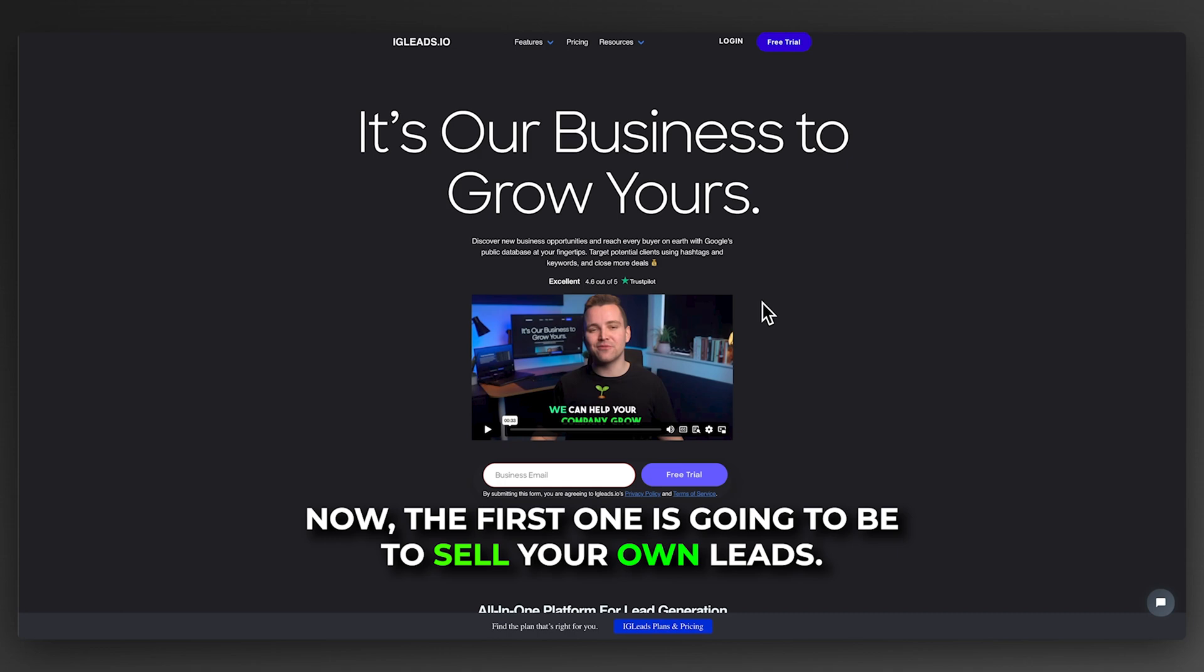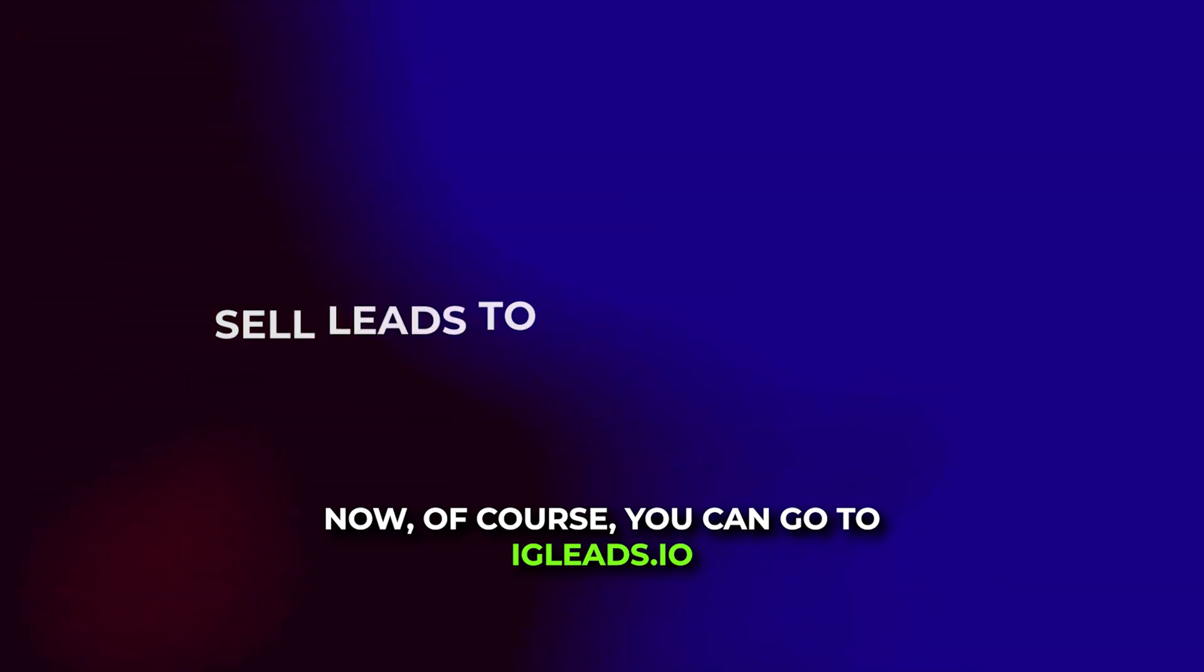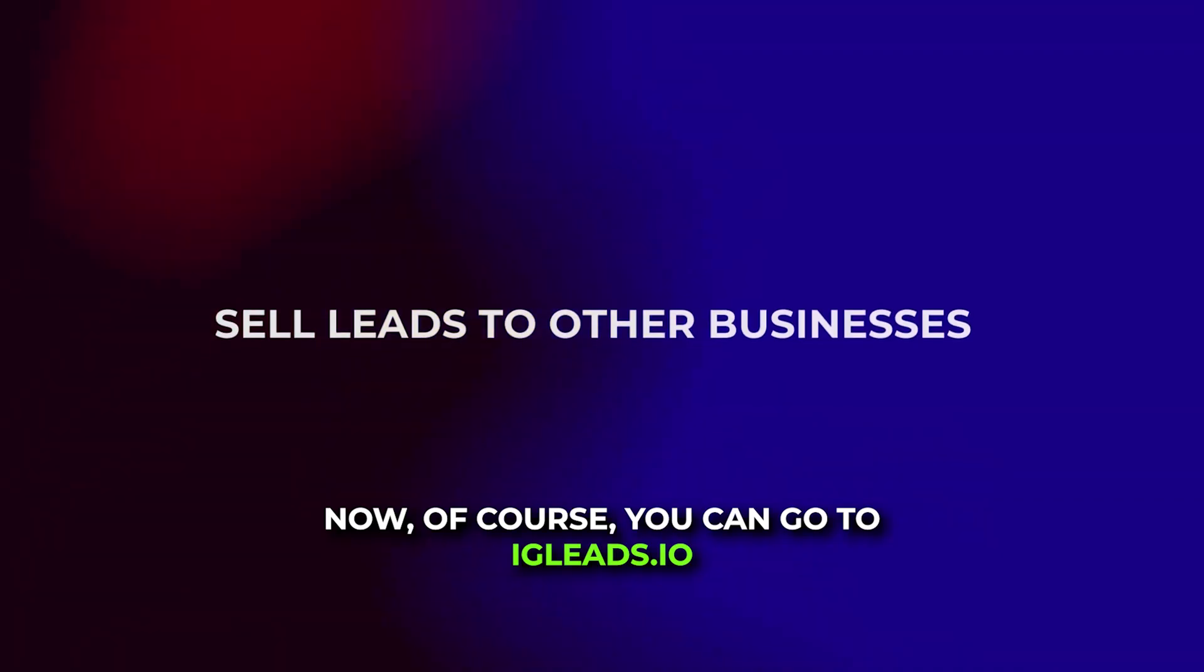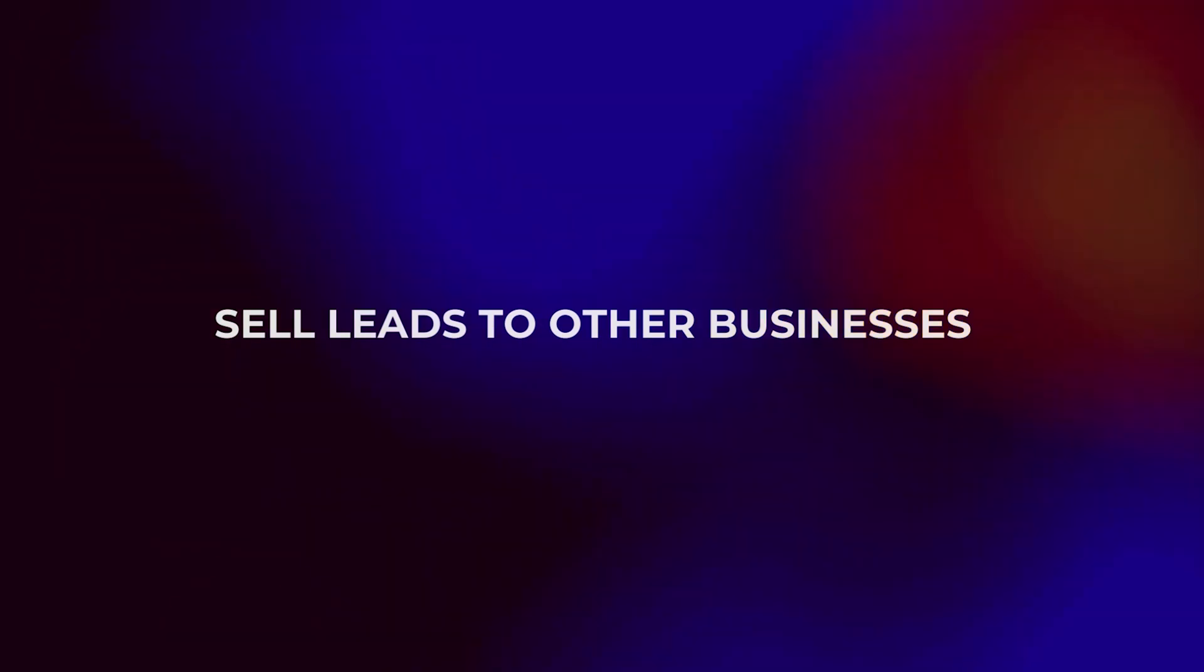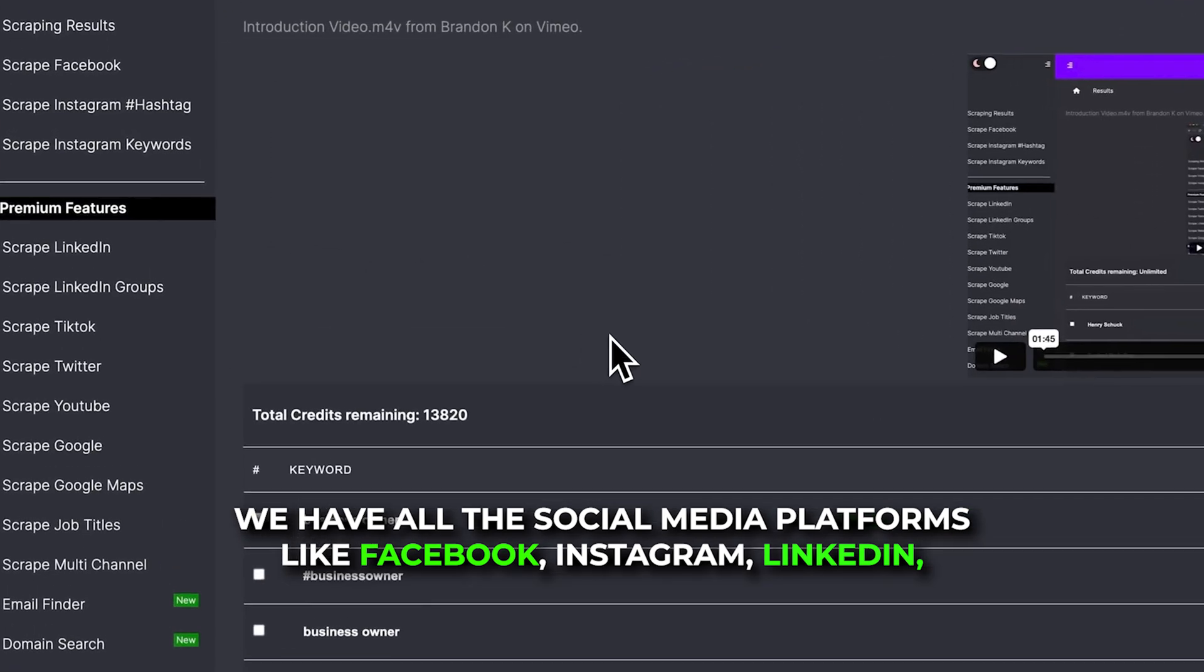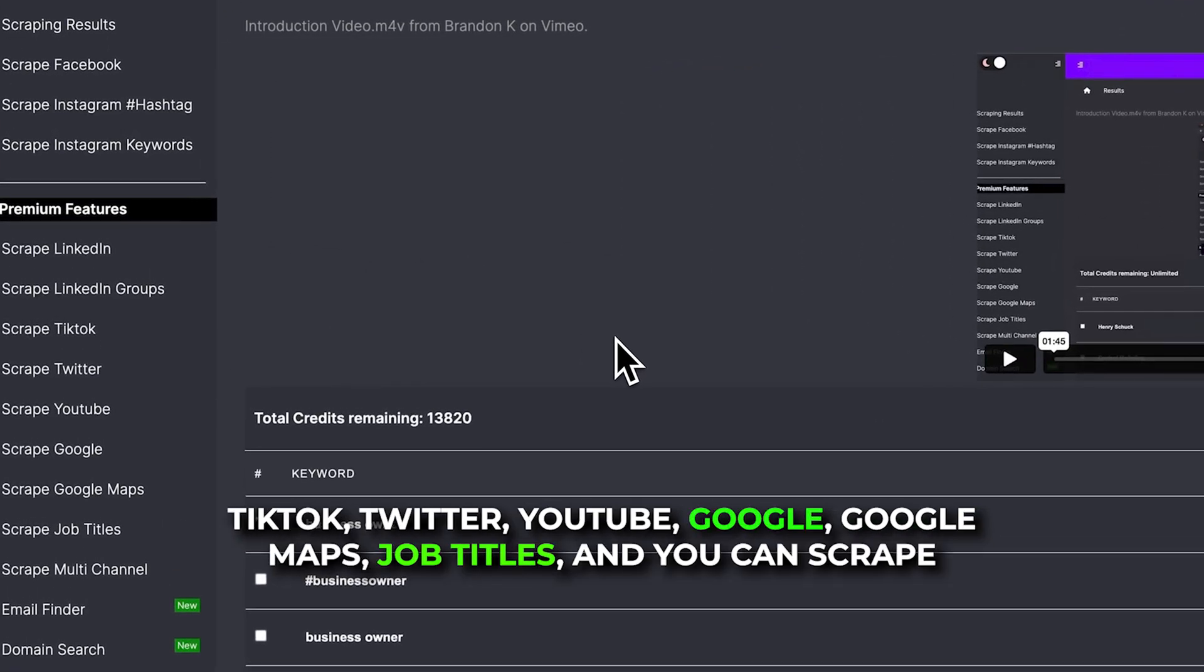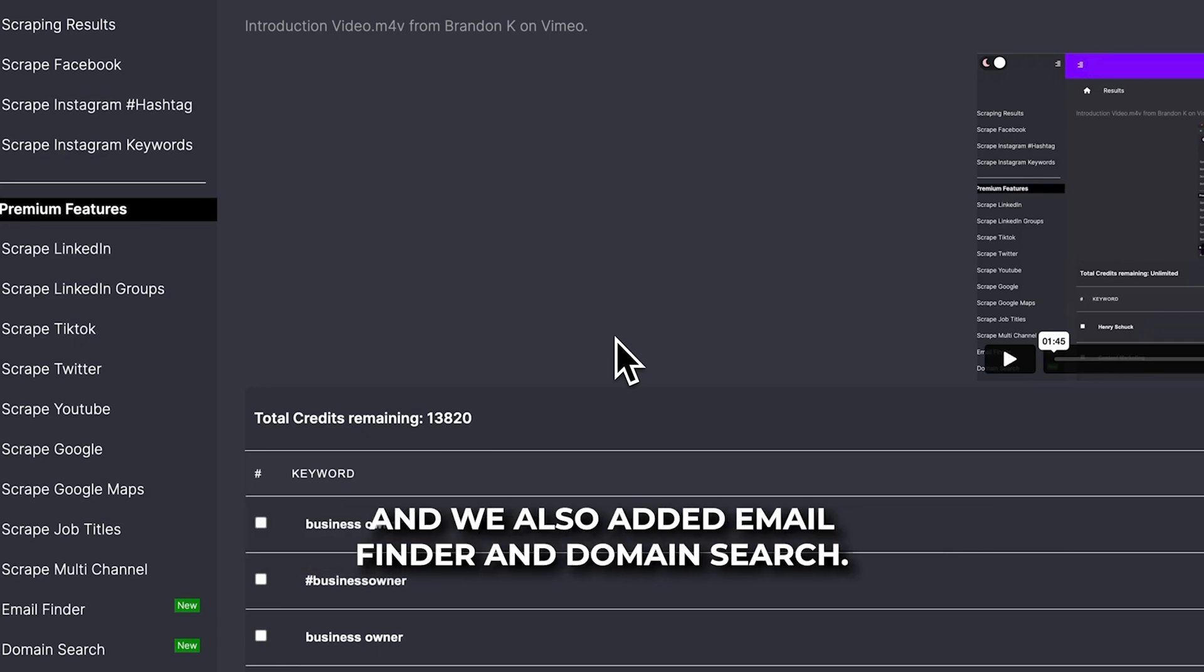The first one is to sell your own leads. You can go to igleads.io and start selling your own leads. We have all the social media platforms like Facebook, Instagram, LinkedIn, TikTok, Twitter, YouTube, Google, Google Maps, job titles, and you can scrape every social media channel in one with multi-channel scraping.